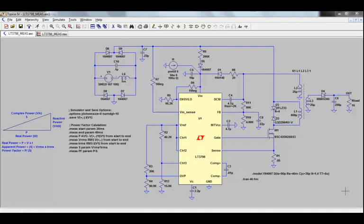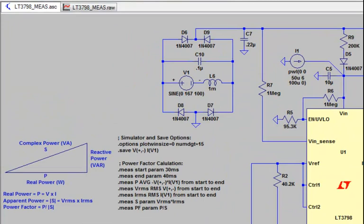Here is an example simulation circuit based on the LT3798 isolated non-optocoupler flyback controller with active power factor correction. Since this design incorporates active power factor correction, I thought it would be interesting to use the dot measure statements to calculate the power factor. To calculate the power factor, we need to look at the input voltage source, V1, so let's focus our attention to this part of the circuit.